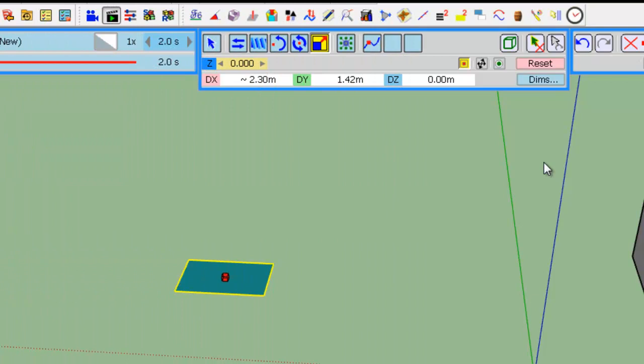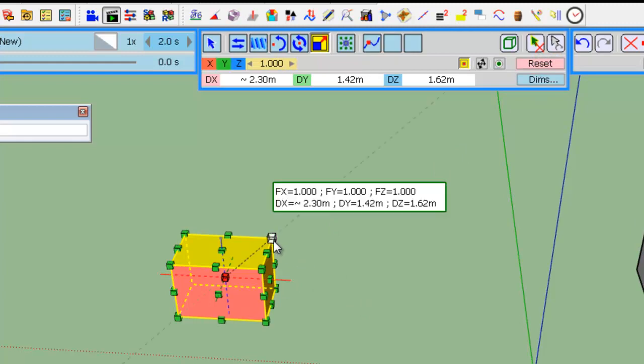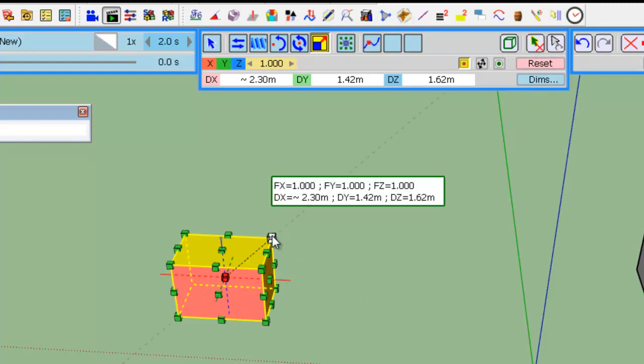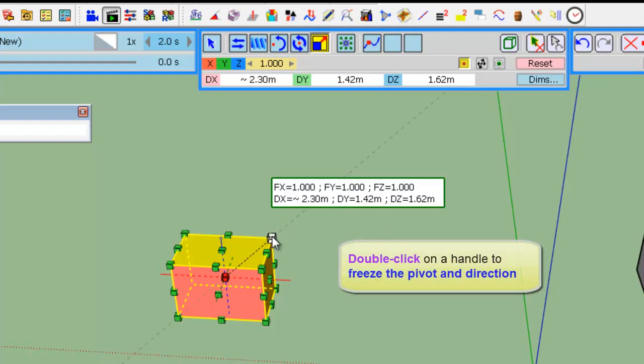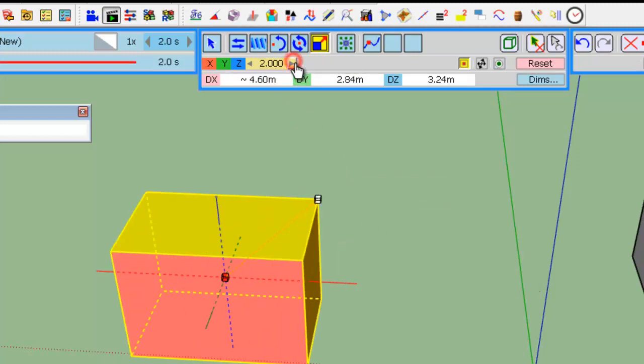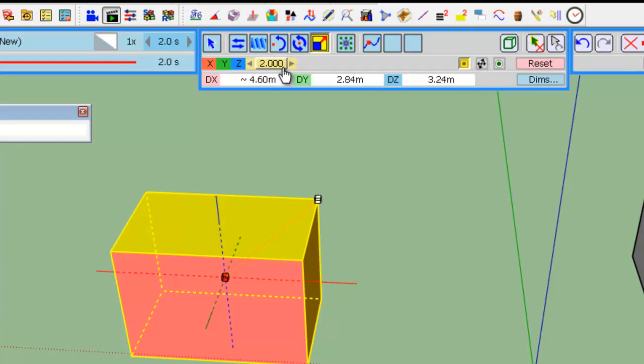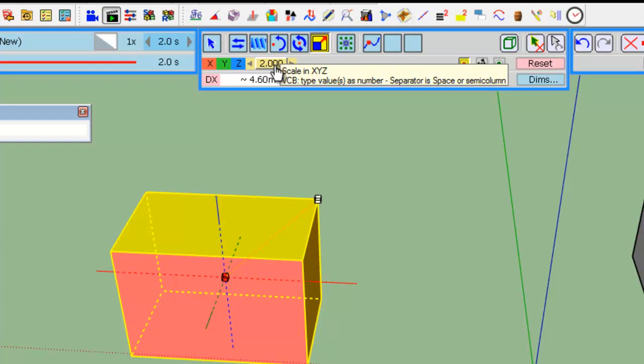Finally, if you specify the scaling by value, it's still important to specify the pivot and the moving handle. So let's reset. So, here, if you want to specify the pivot and scaling handle, double click on the handle, so now it's frozen,